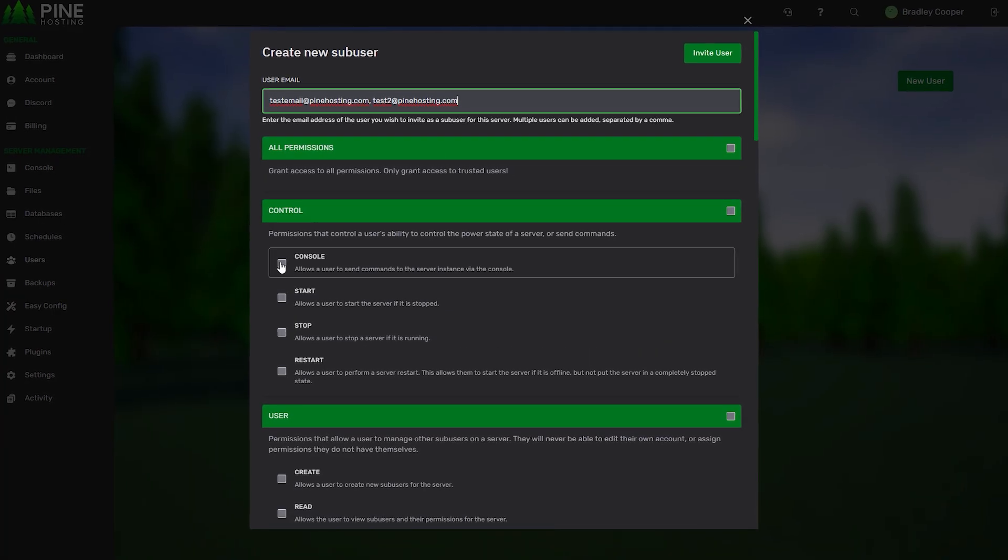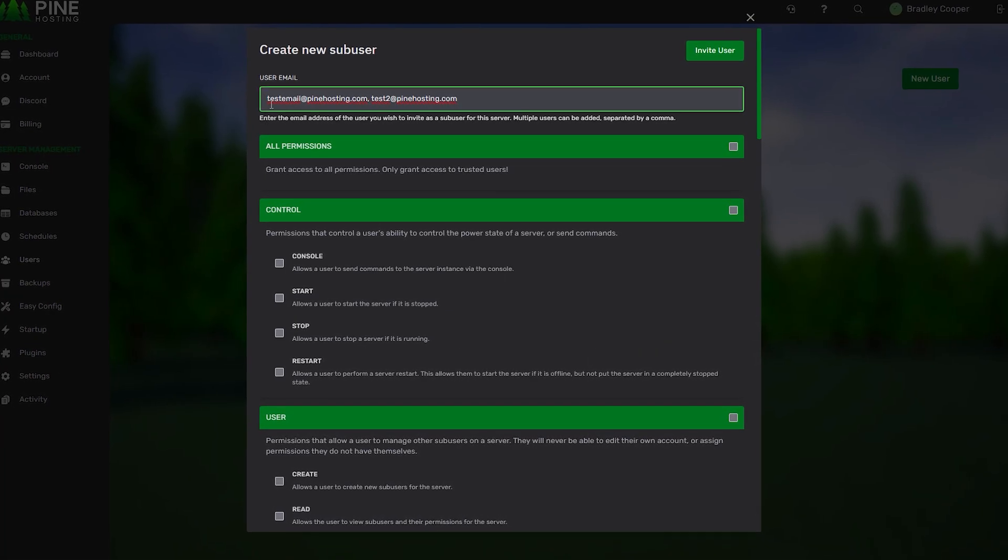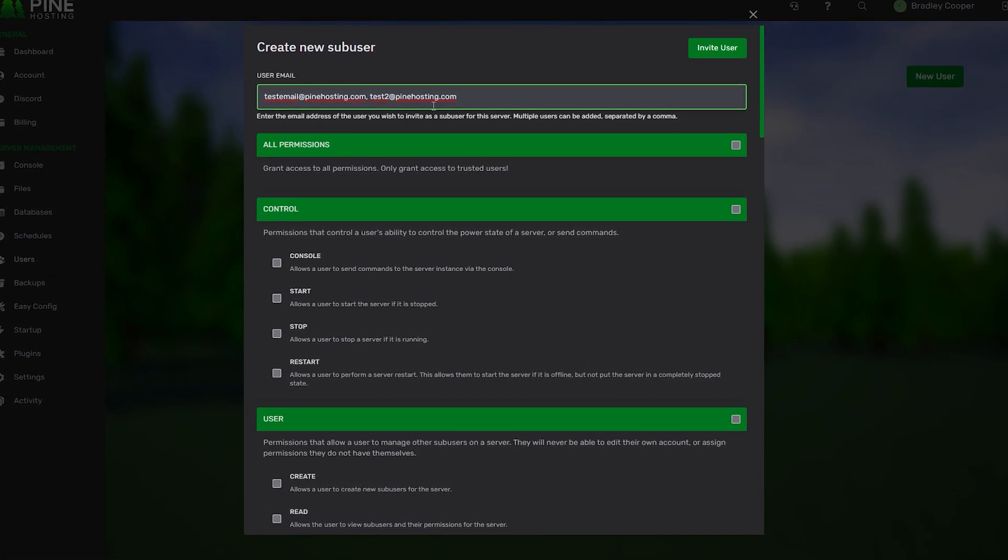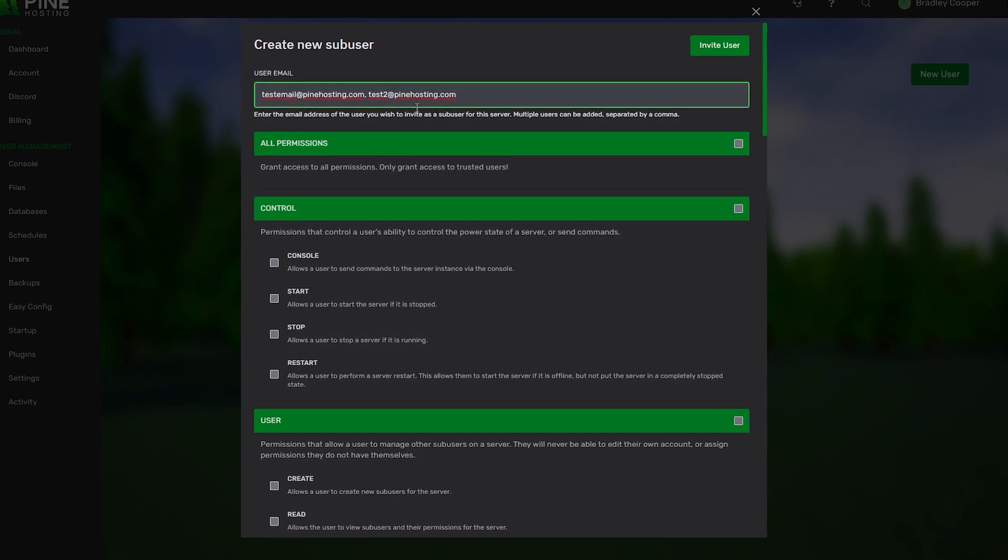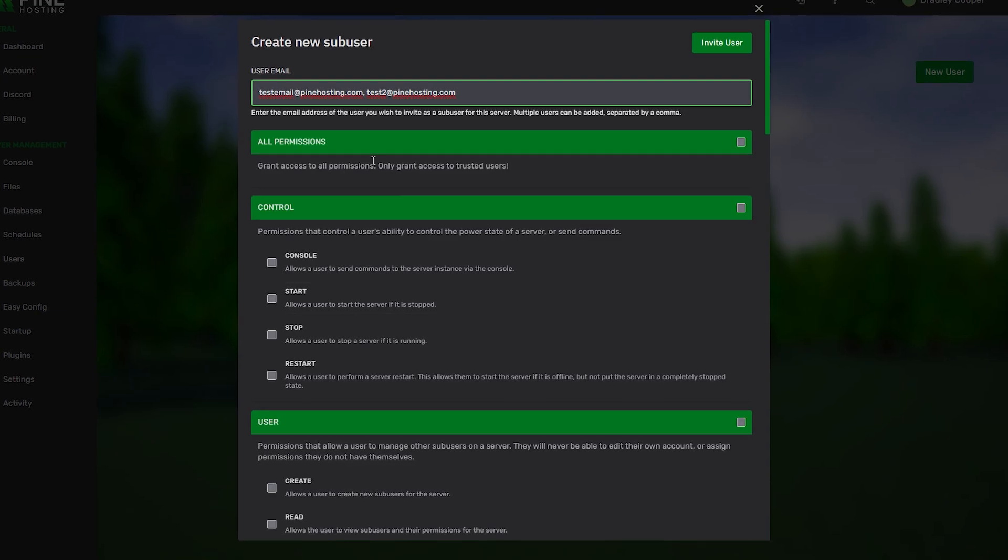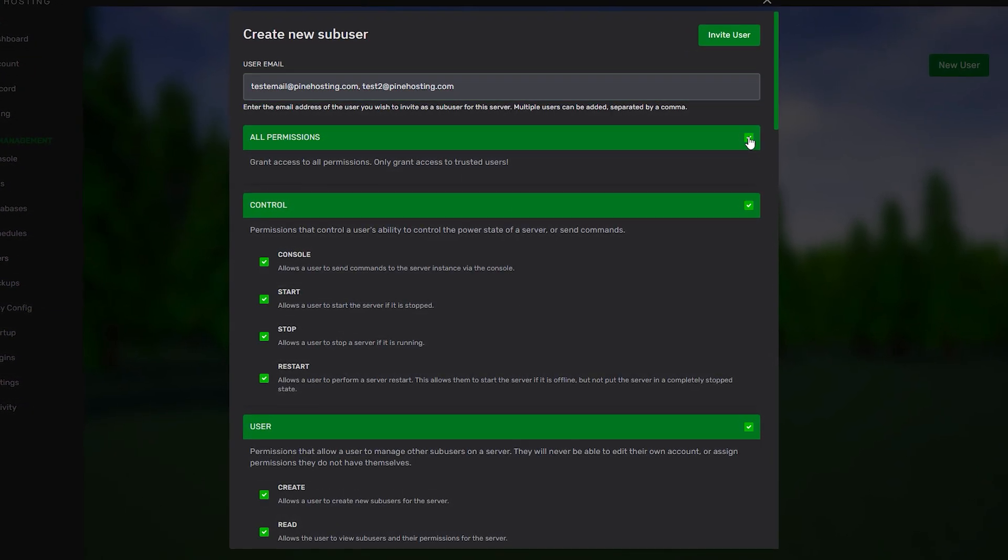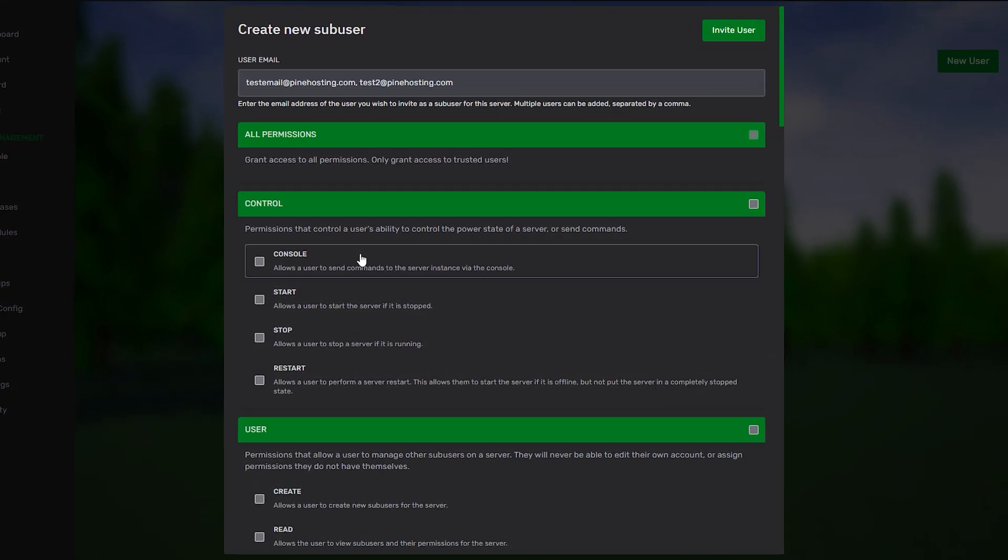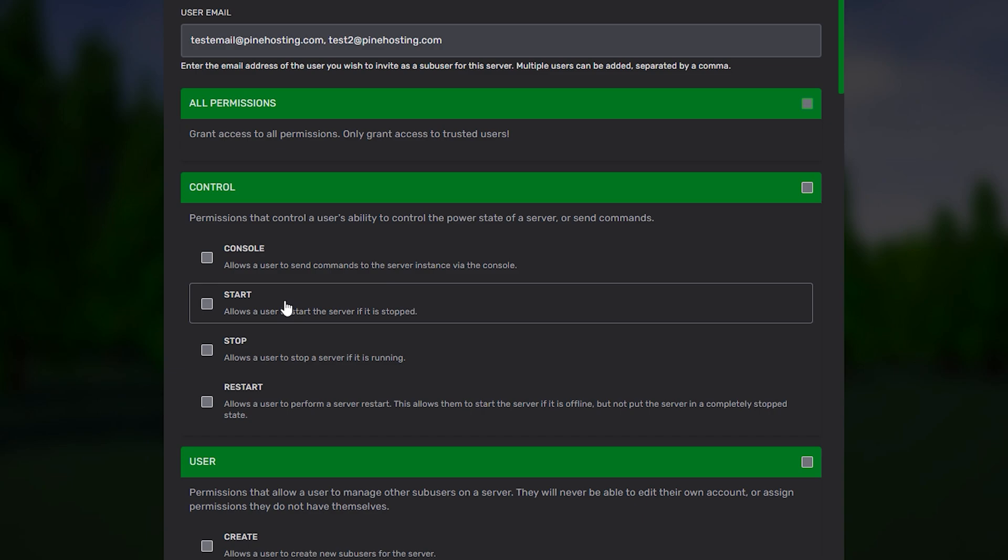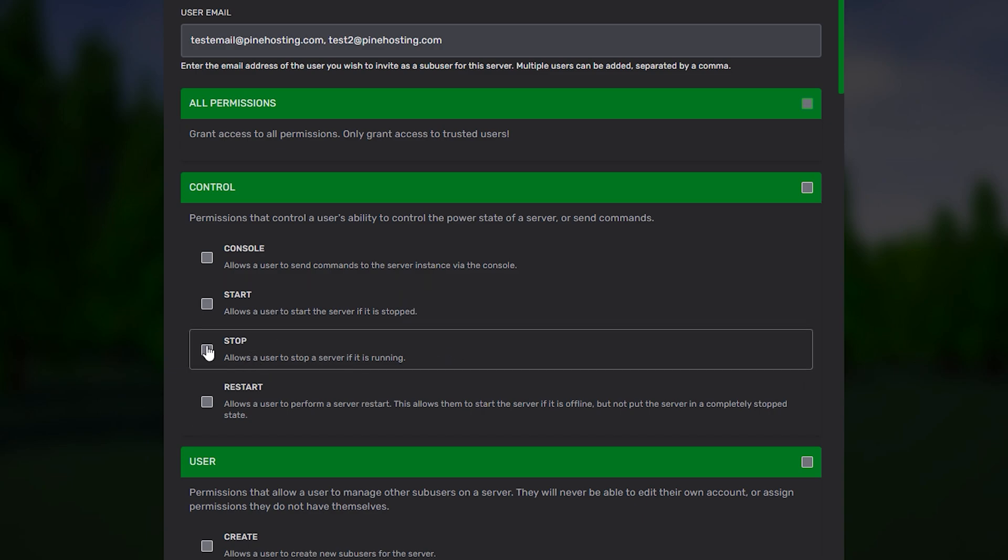From here we can start setting the permissions. Obviously because we're adding two emails at the same time these guys will get the same permissions. If you want to add all permissions you can select all or you can go through and individually set the permissions you'd like.